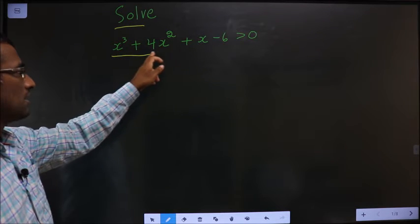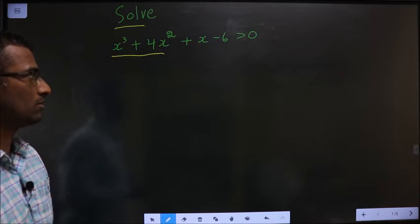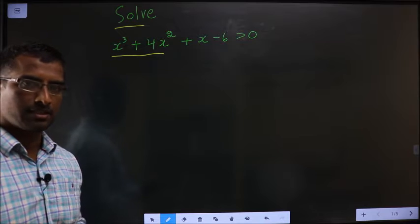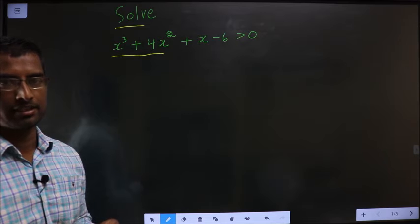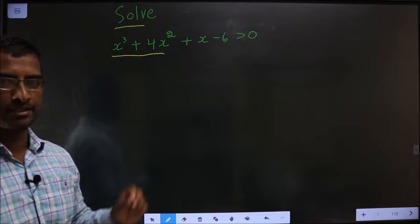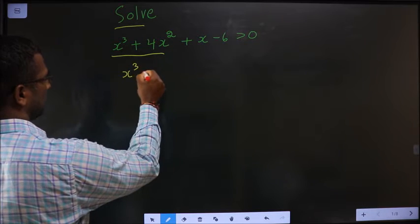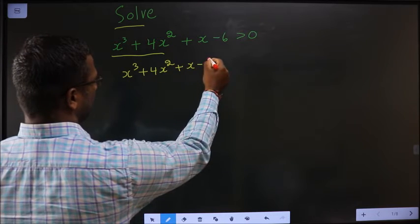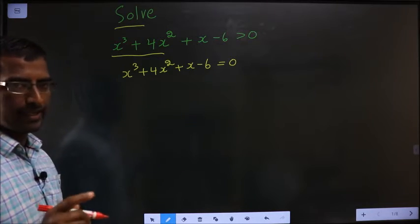Solve x cube plus x square plus x minus 6 greater than 0. Here inequality is present, which means you will get a set of values for x satisfying the equation. How do we get those set of values? Initially do not consider the inequality — take it to be equal to 0 and solve it to get the values of x.